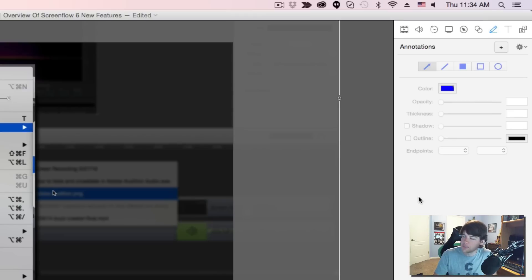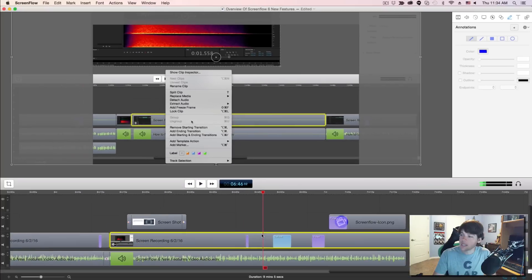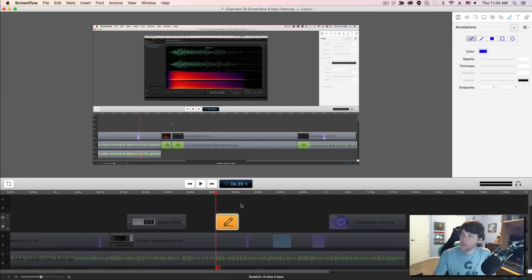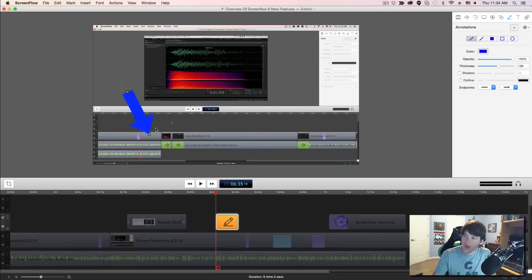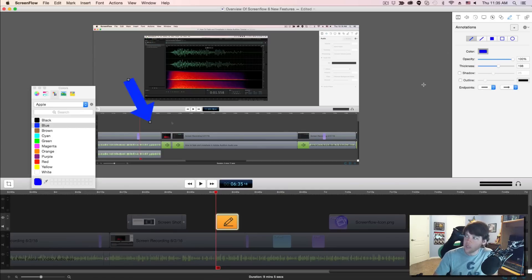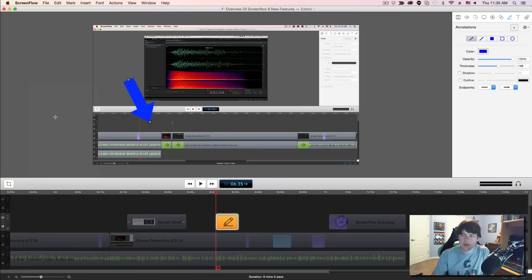The next section is Annotations. This is where you can draw circles, squares, or arrows pointing at specific things on a screencast. Select a specific screen recording clip, go to Annotations, click the plus sign, and you can draw out an arrow pointing at a specific area on the screen. You can adjust the size, length, dimensions, rotation, and thickness of the arrow. You can change the color and opacity, and you can also add intro and outro animations for those annotations.